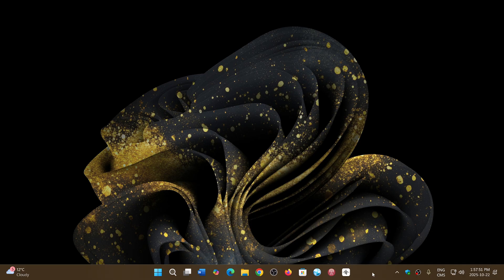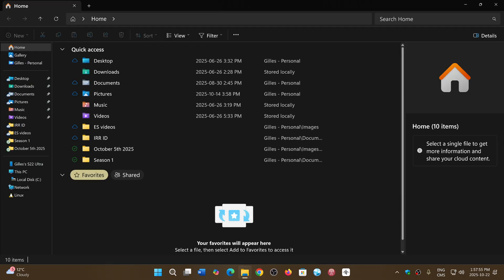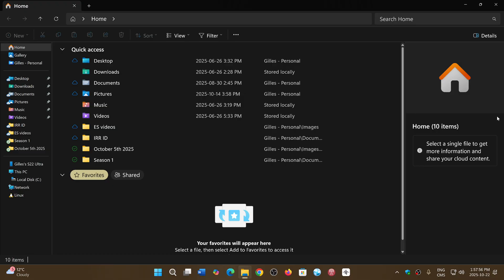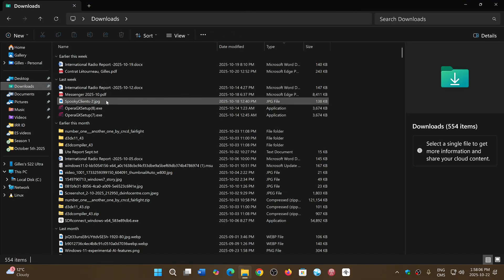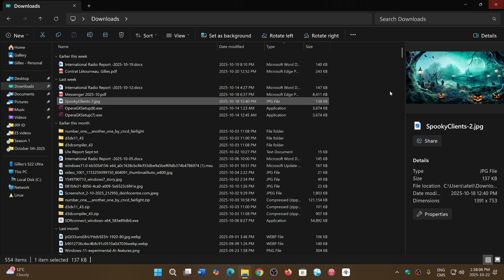They noticed that when you go to File Explorer, if you use the preview panel here, when you click on a file that you download from the internet, for example, you might see a preview. So for example, if I go to my downloads folder and click this file, I have a preview that it's a Halloween picture.